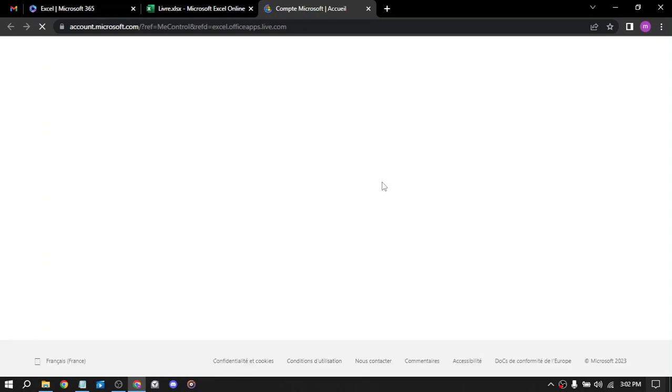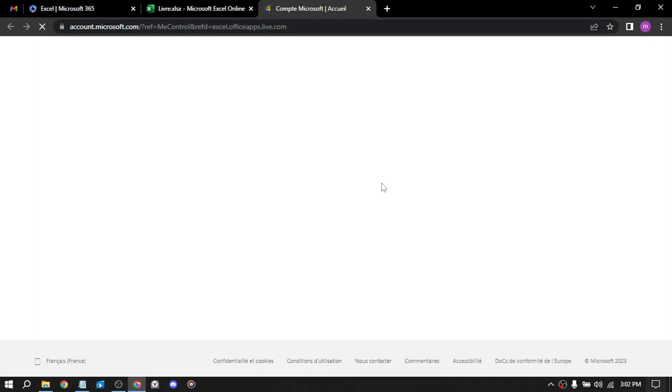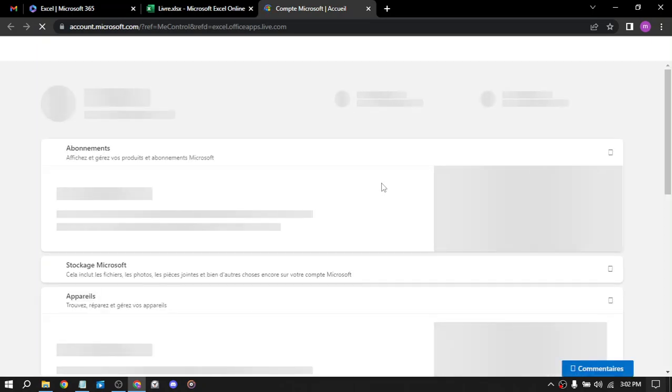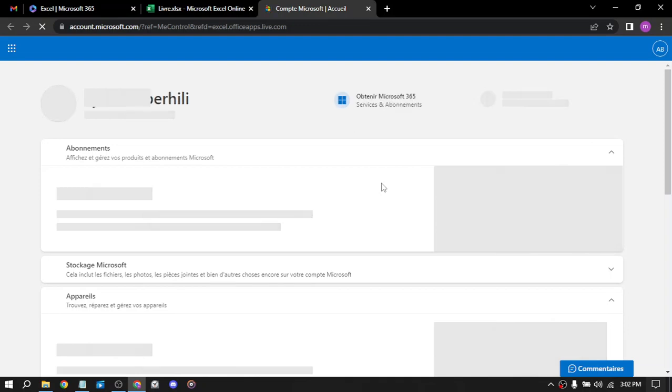You can use Excel to analyze data for businesses or individuals and provide them with insights and recommendations. The fifth way is financial modeling. You can use Excel to create financial models for businesses or individuals, such as forecasting cash flow or creating budgets.